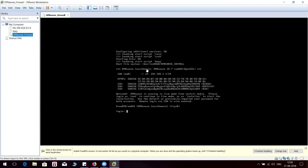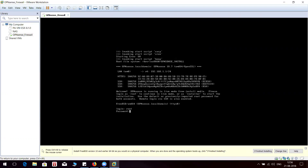I think we are done with the installation. Let's try the login — it's going to be root and the password should be OPNsense.